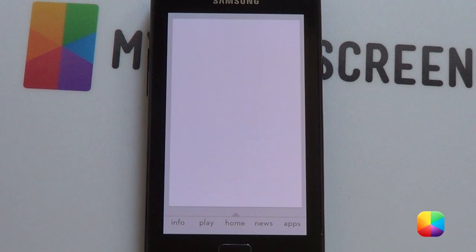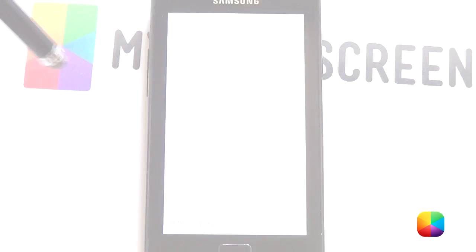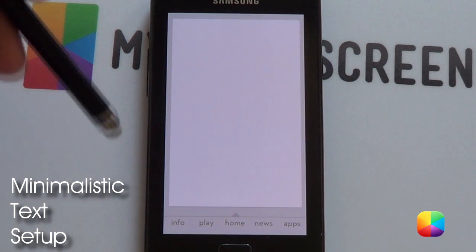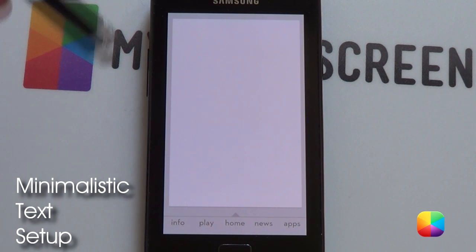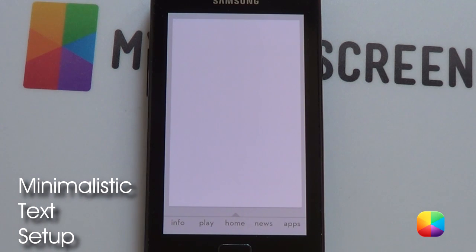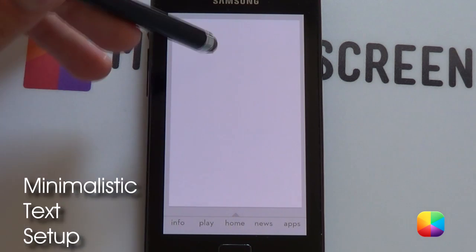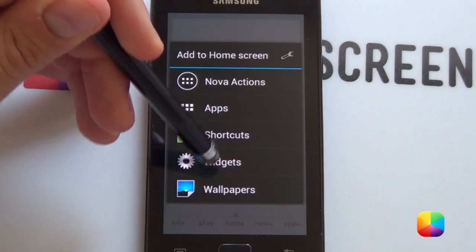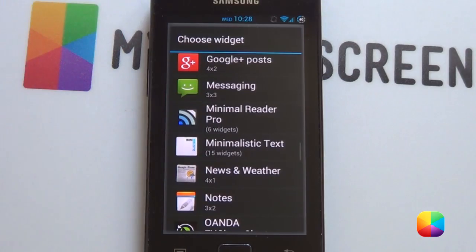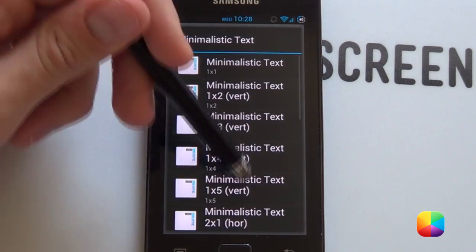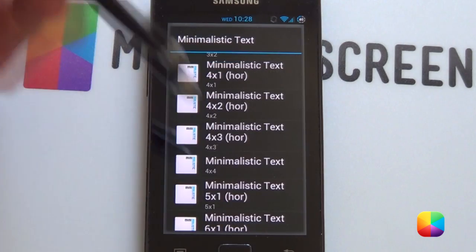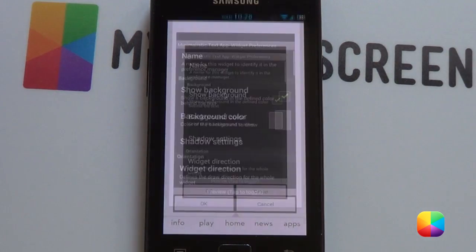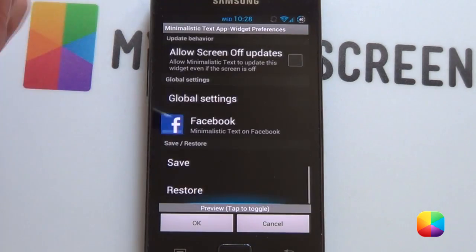Next we're going to be moving onto the minimalistic text widgets. For our minimalistic text widgets, there are quite a number to add, but the good thing is that they've already been set up for you — you just might have to change the font. Hold down on the home screen, select widgets, go into minimalistic text, and you want a 5x1. You'll probably be using these for every single one of these widgets.